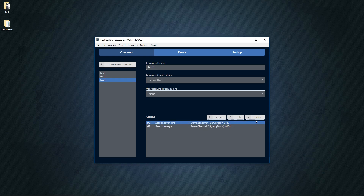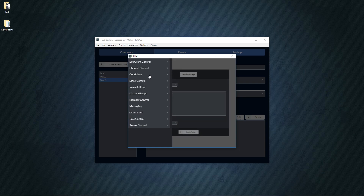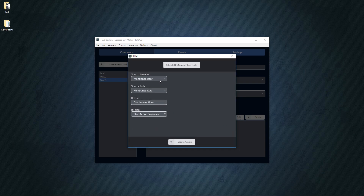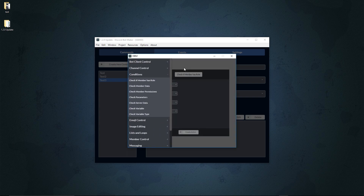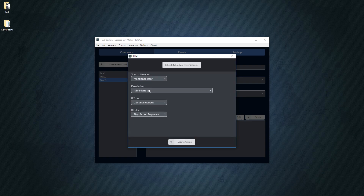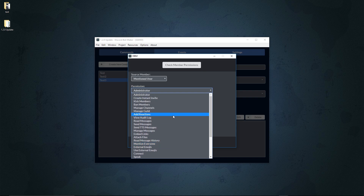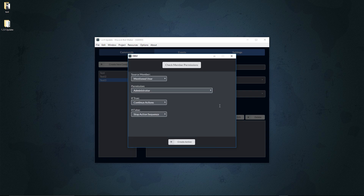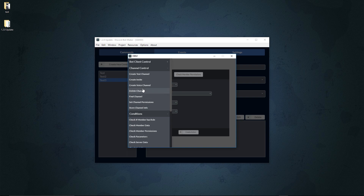We also have 'Check if Member Has Role', which lets you check if a member has a role — you insert a member, insert a role, and then something happens based on true or false. We also have the ability to check member permissions within actions now. Up until this point you had to use commands to check permissions, but now you can do it with a specific member directly. If you want one command that does multiple things based on the user's permissions, or a command that checks permissions before activating, you can now do that.